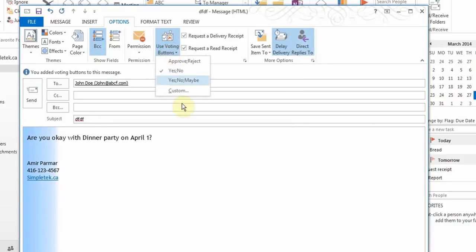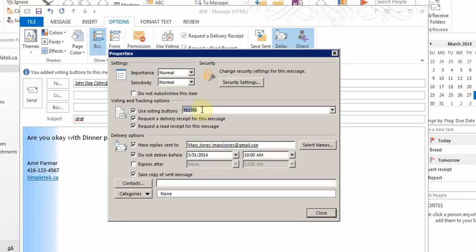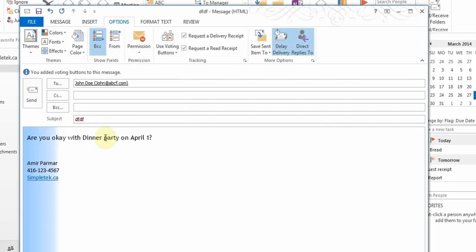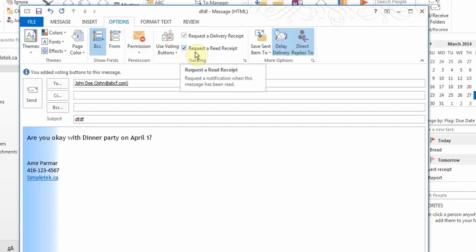You can also go to custom and put in your own options. For example, if you want to ask what date works, you can type 'April 1 : April 2 : April 5', giving recipients three options to choose from. When you send it, they'll get that email and choose which day works for them — a great way to use features to save time.